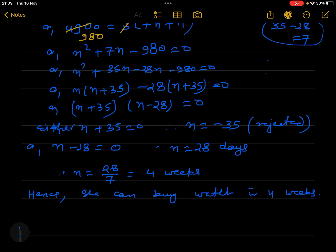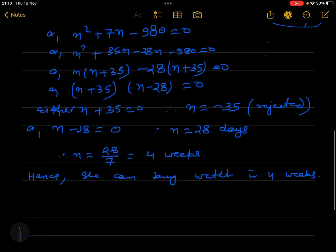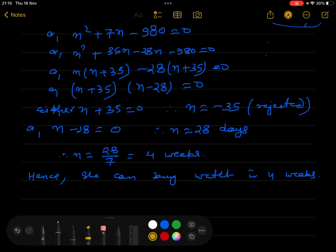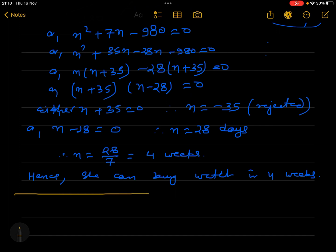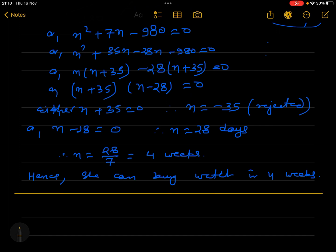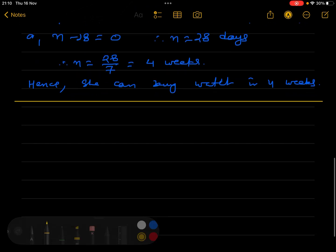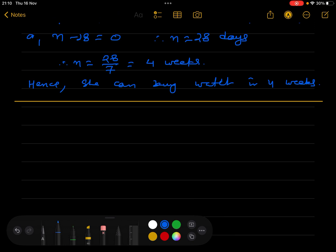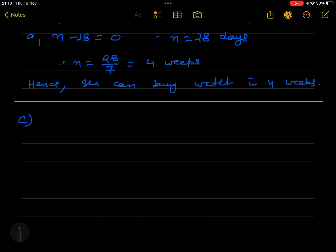Now we move to the third part, which is the most difficult part. Question number C: For any arithmetic progression, if m times the mth term is equal to n times the nth term, prove that the (m+n)th term is 0.